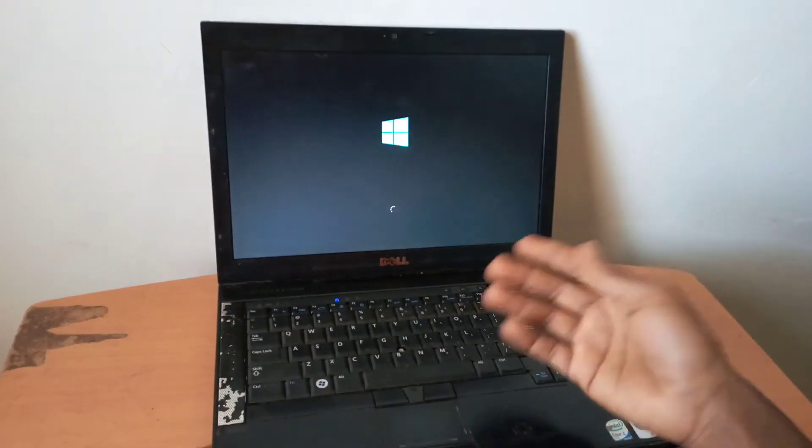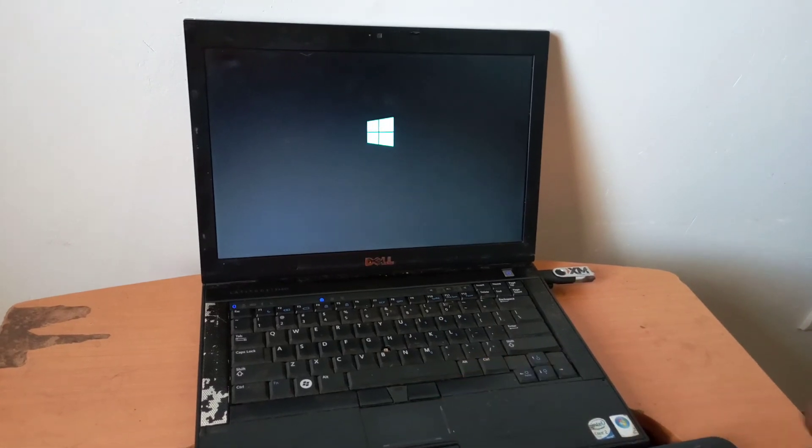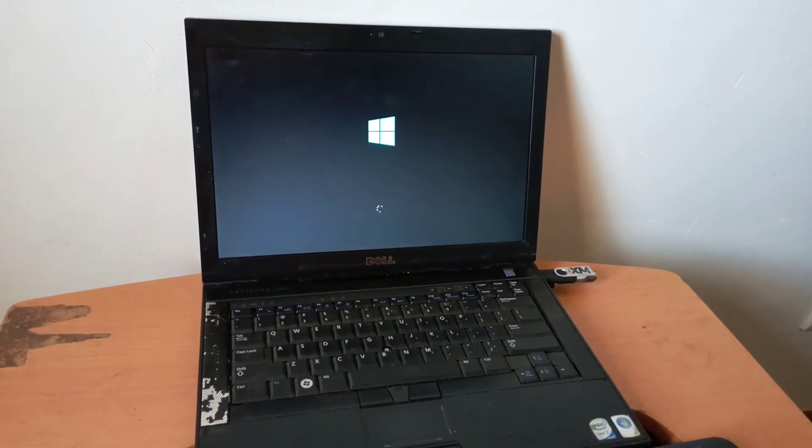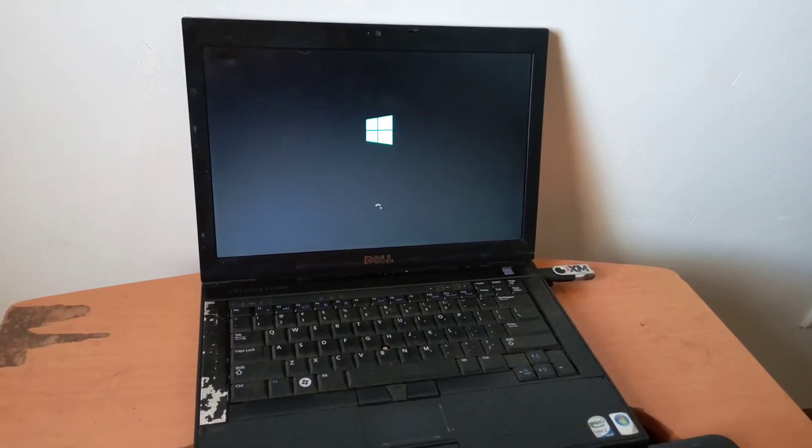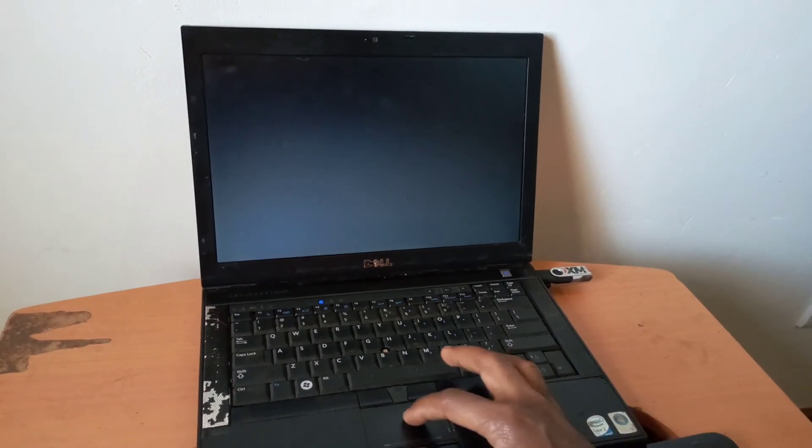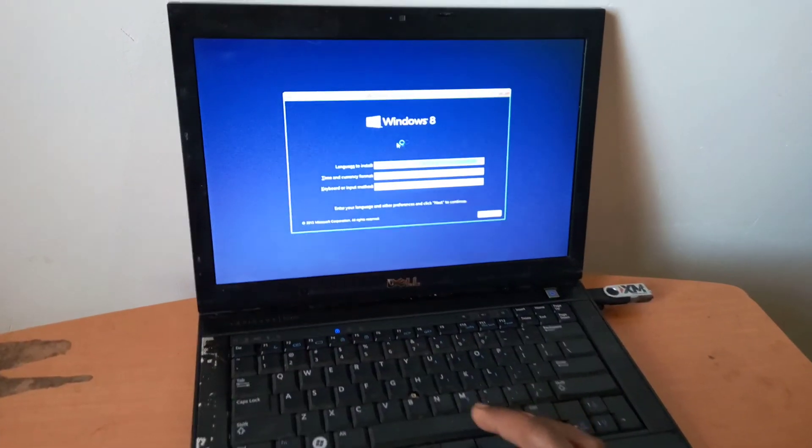So you have to wait for it to load the files. Then you go to the next options whereby you go and click next to install the Windows files. So this is how it works.